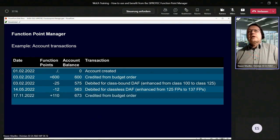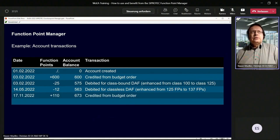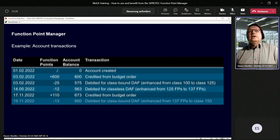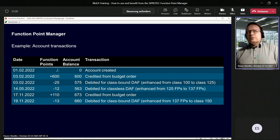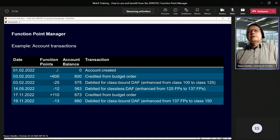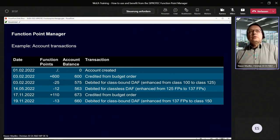Then you decide to order a new budget — in this example, 110 points — and the new balance is 673. You then generate another class-bound license file, consuming 30 function points, so the balance becomes 660, and so on. This is the main principle of Function Point Manager transactions.